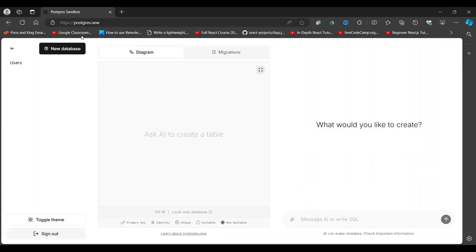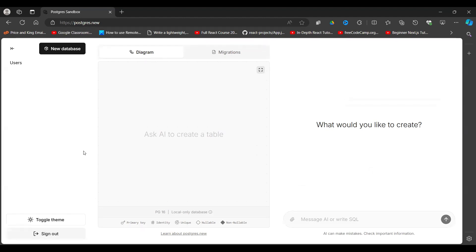Now a screen like this is going to appear. It may require you to first log in to your GitHub account. If you do not have a GitHub account, you need to create one and then it will ask you to log in. Then you'll come to this screen.